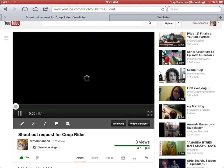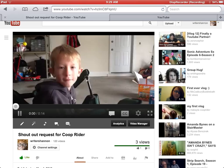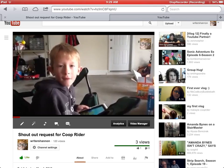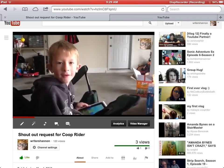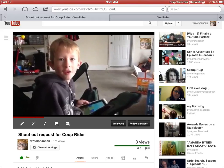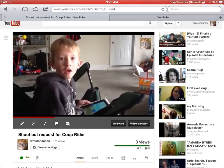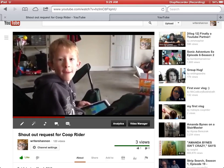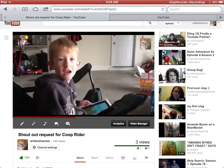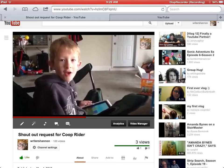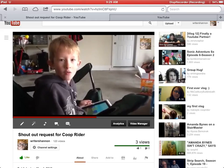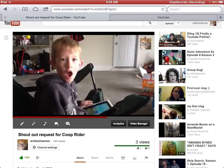Let us know if you have any questions. And it would look something like this: Hey Coop Ryder, this is Caden from the crazy family. Please give me a shout-out!